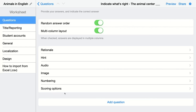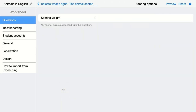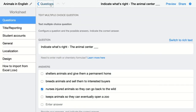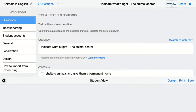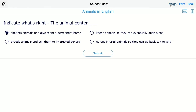You can add numbering and scoring options. The scoring options are really important to give a point-scoring weight to your question. So this question would be worth two points if you indicate it this way. And with that, we are done.